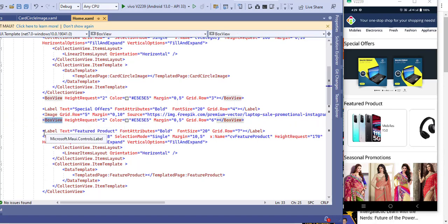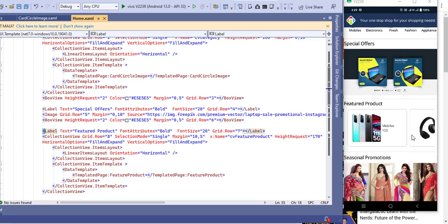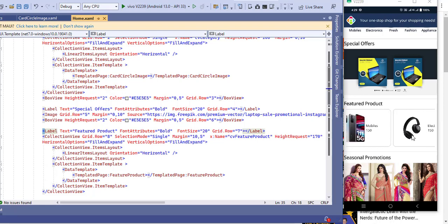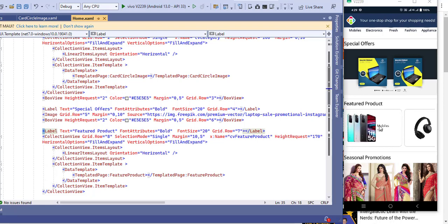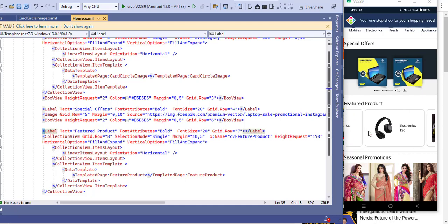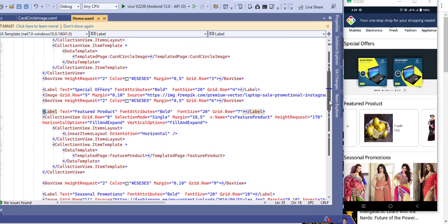After the separator I added a label called 'Feature Product', and then another collection view to show the featured products — product name and price. You can scroll horizontally using the collection view. I used a template for this section as well.